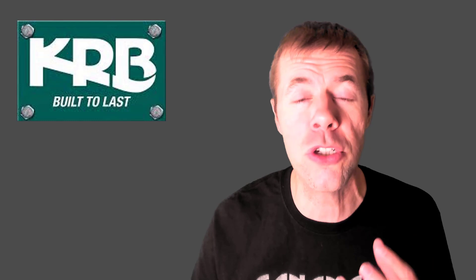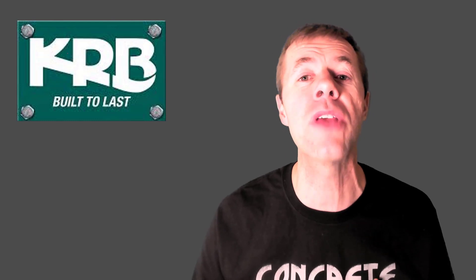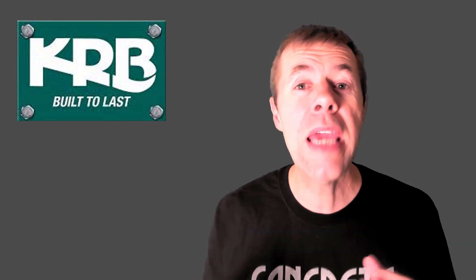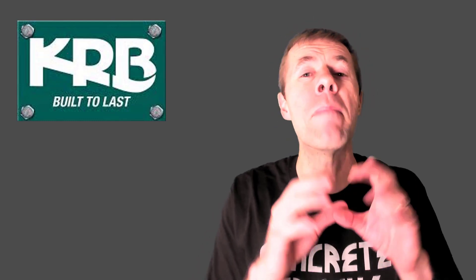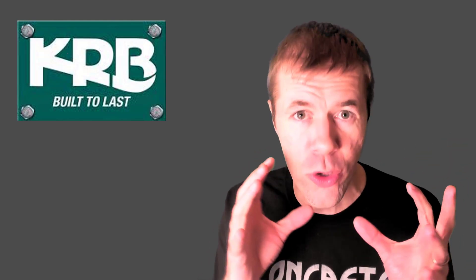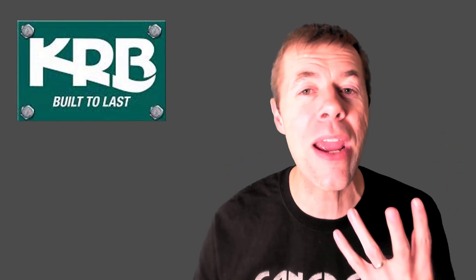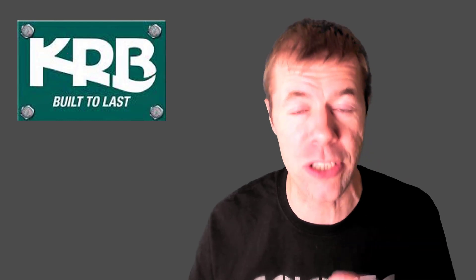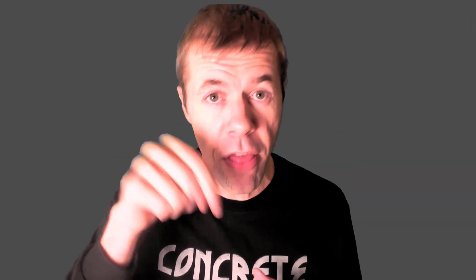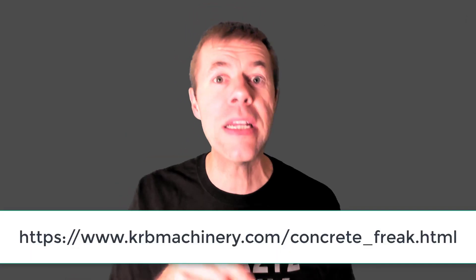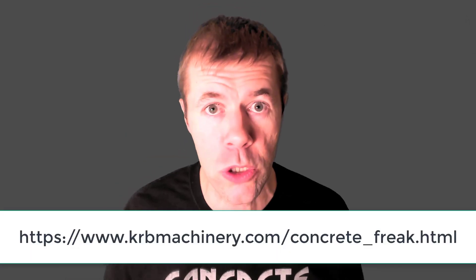Now, this video in particular is brought to you by my friends at KRB. KRB makes machinery and equipment for all of your rebar and reinforcing needs. KRB's equipment is built to last. Make sure you check them out. I'm also partnering with them for a cool collection of my videos. You should check it out on this website. I'm actually going to link to it in the notes below.